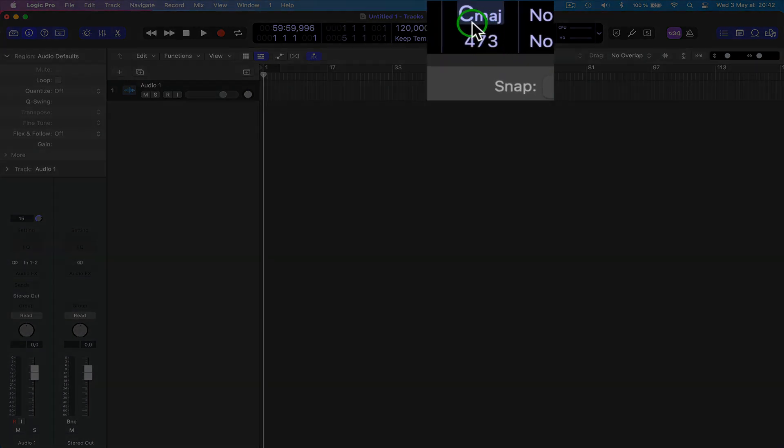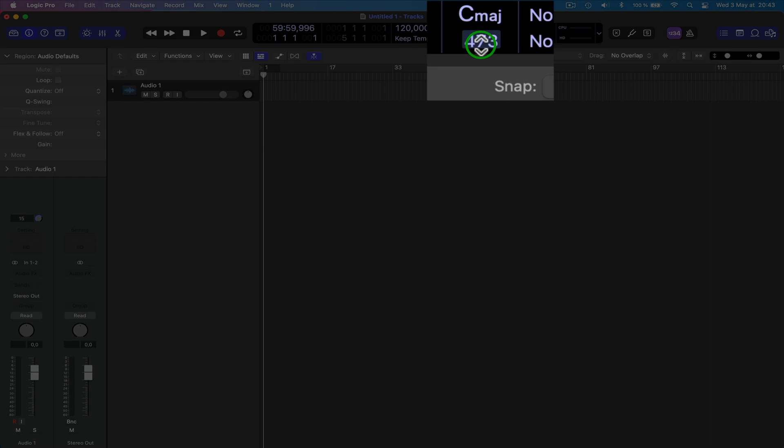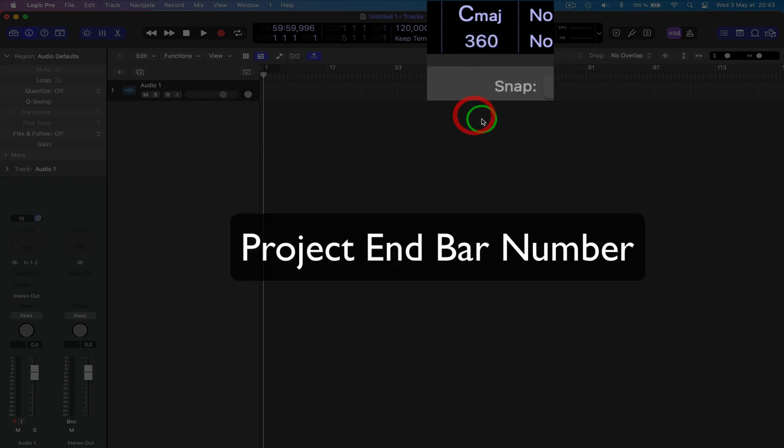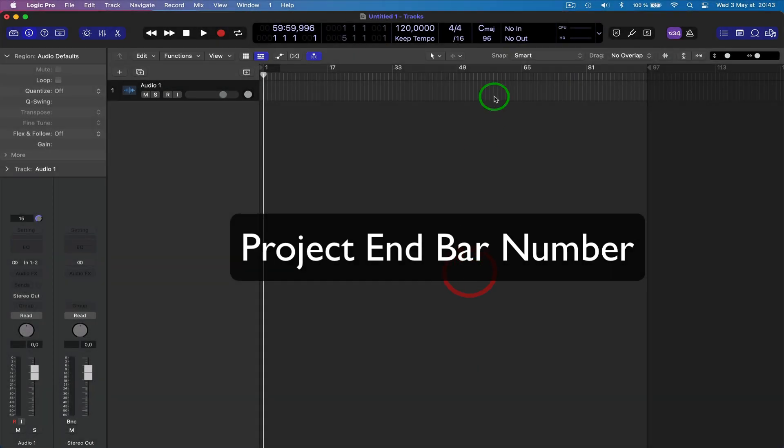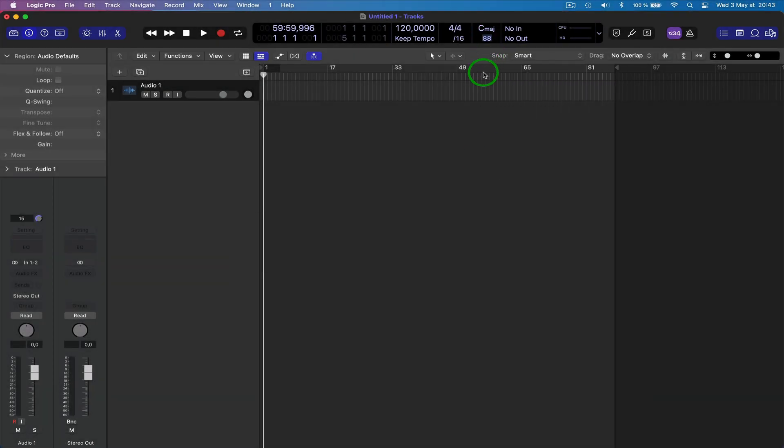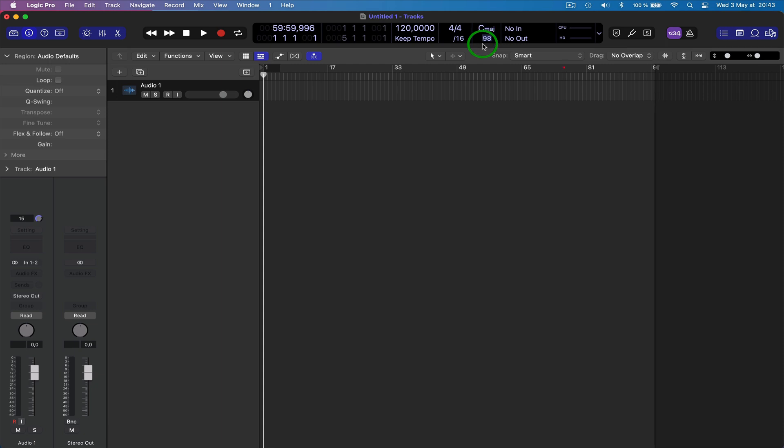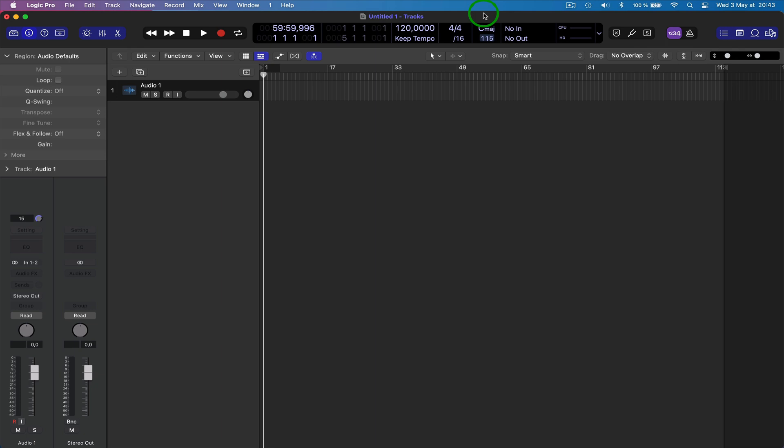And here you'll see that this is the project end number. So if you go into this, you put it back down, you'll see that the project end, this marker here, is shown in this little window which is a pretty useful thing if you've lost it and it's gone miles down the road.